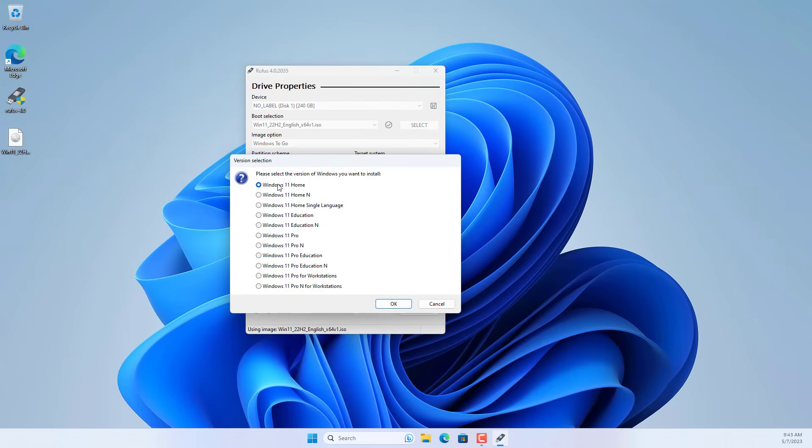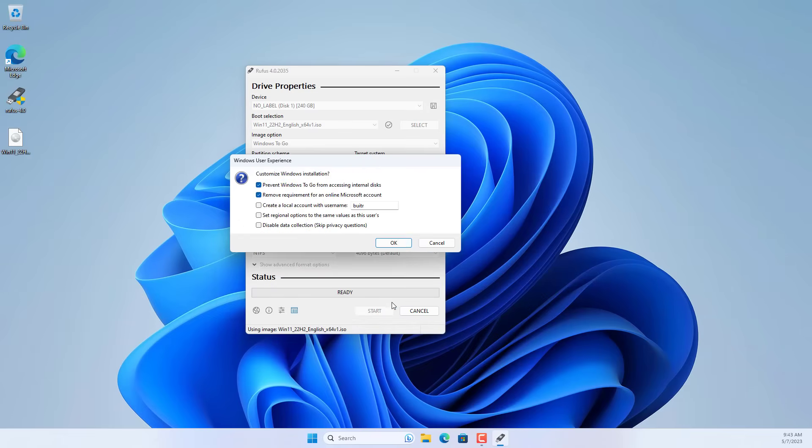This is a list of Windows 11 operating system versions. I choose to install Windows 11 pro for solid state drives. Next I used a local account when installing Windows 11.